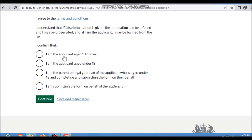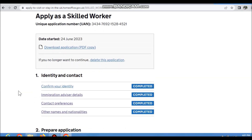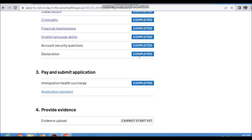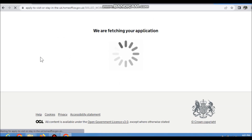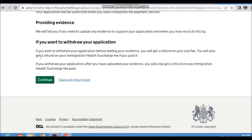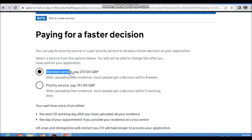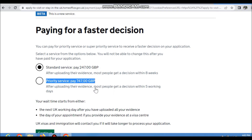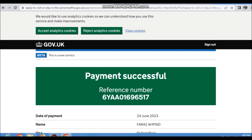Confirm you are the applicant aged 18 or above. The application has two service options: standard and priority. The standard service fee is £247, and the priority service fee is £747. The maximum decision time is 8 weeks. Click Continue.